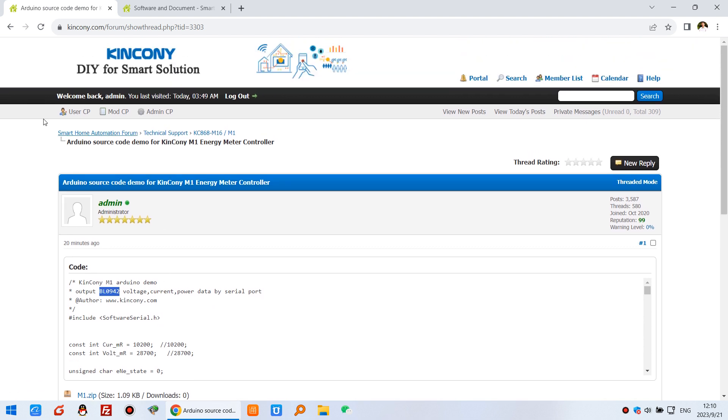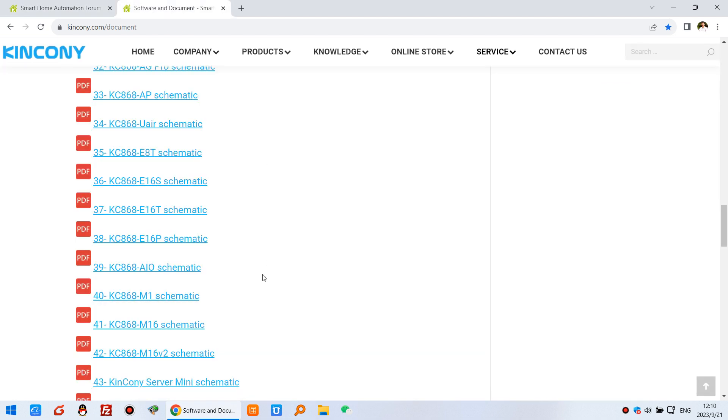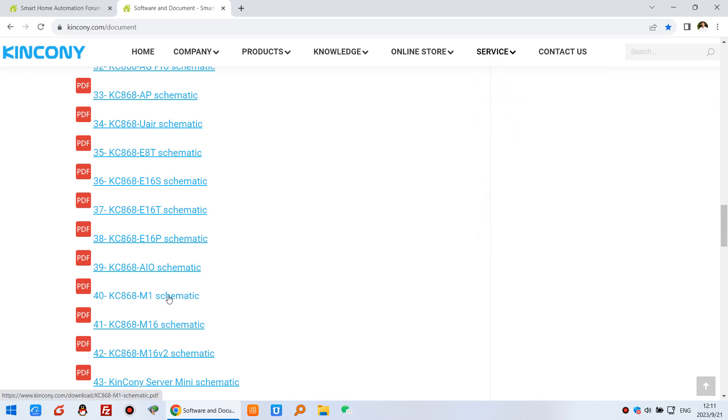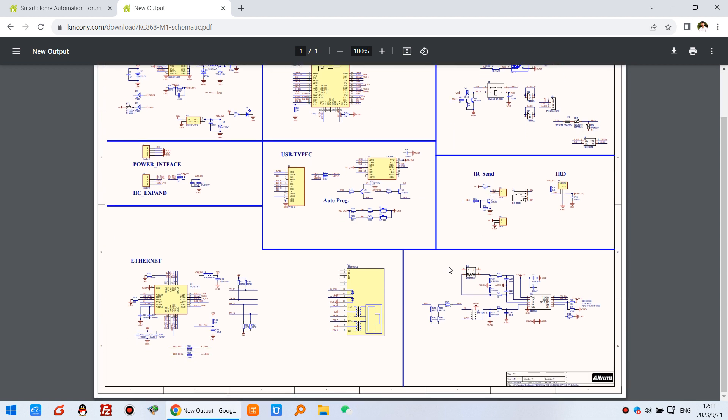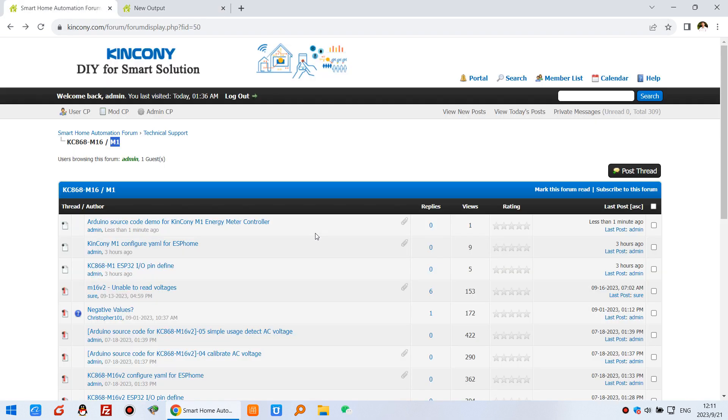This is the software resource you can check on our forum. You can also download the schematic. Just open the Kincony web page, go to service and document, and you will see the M1 schematic with hardware details. This is Kincony M1. Thanks for watching.